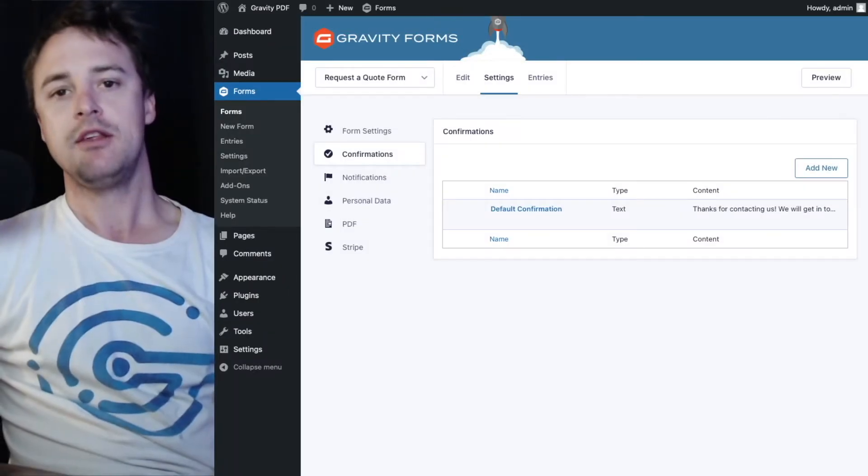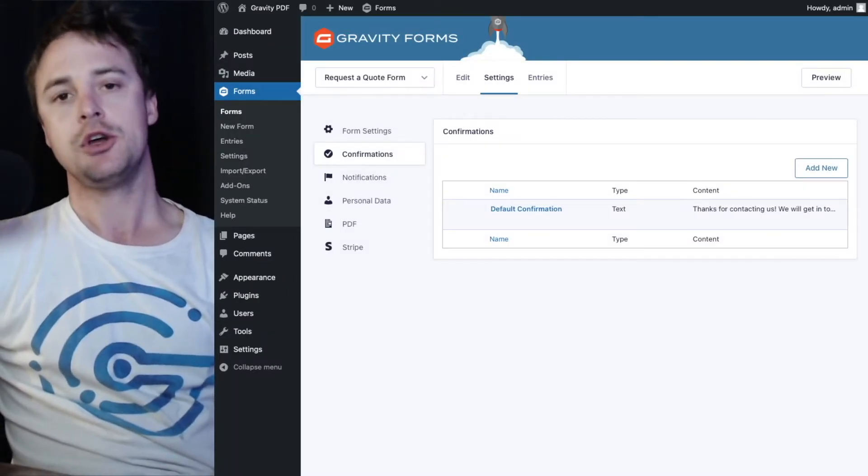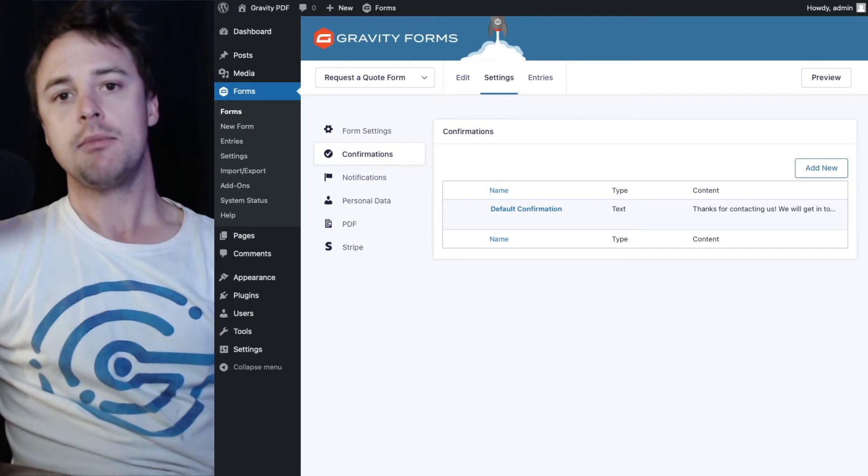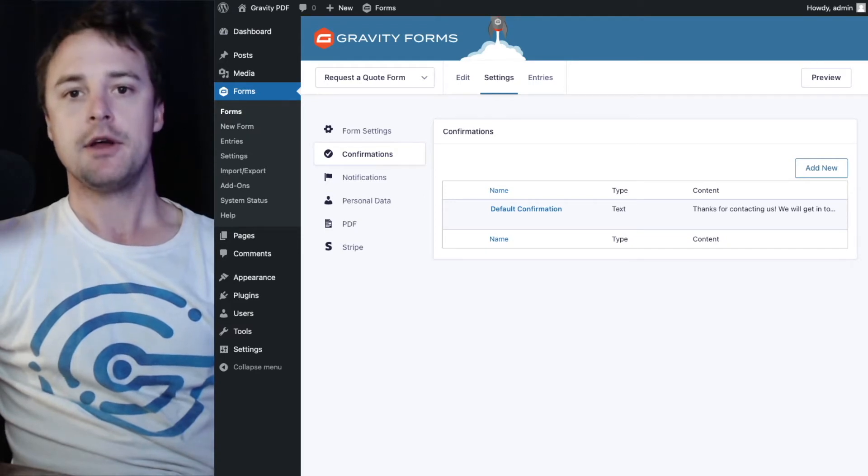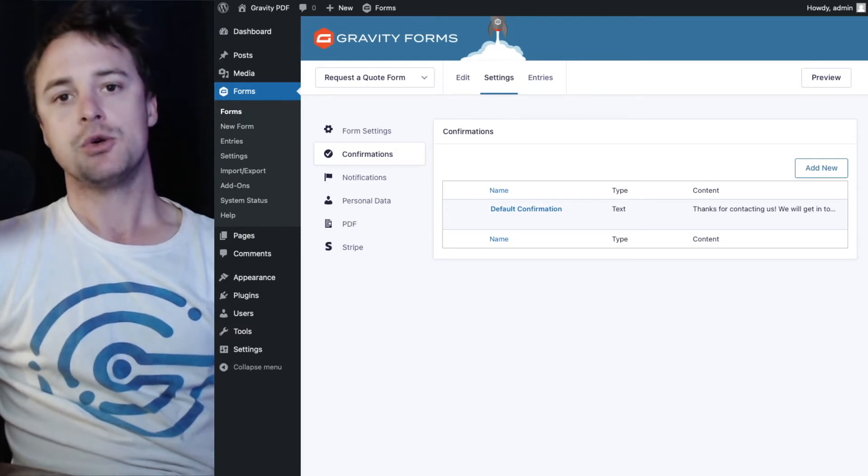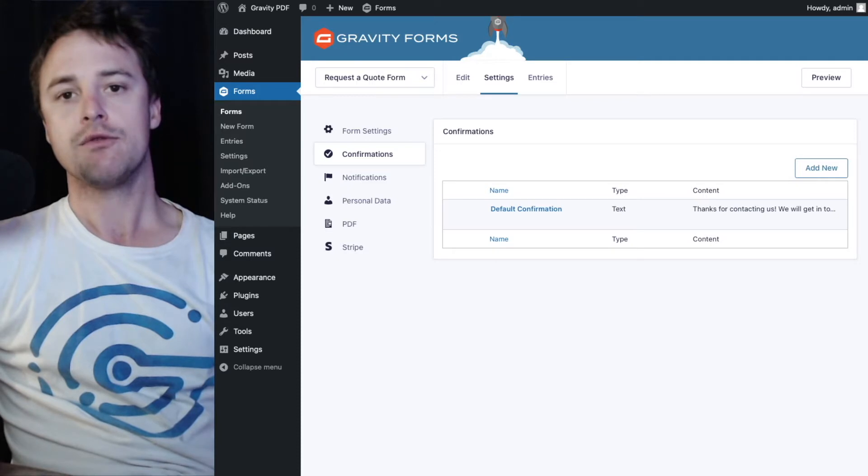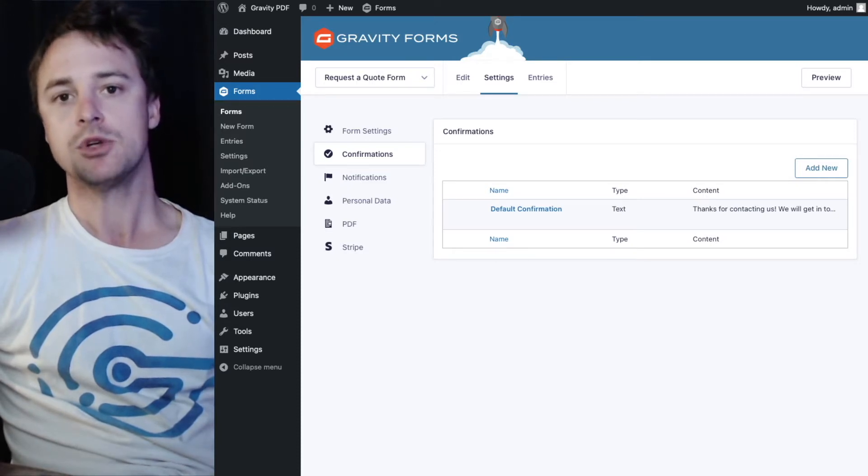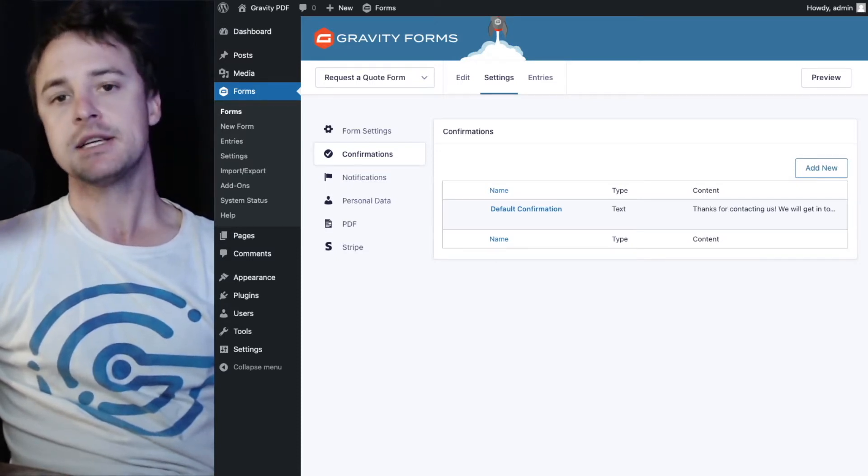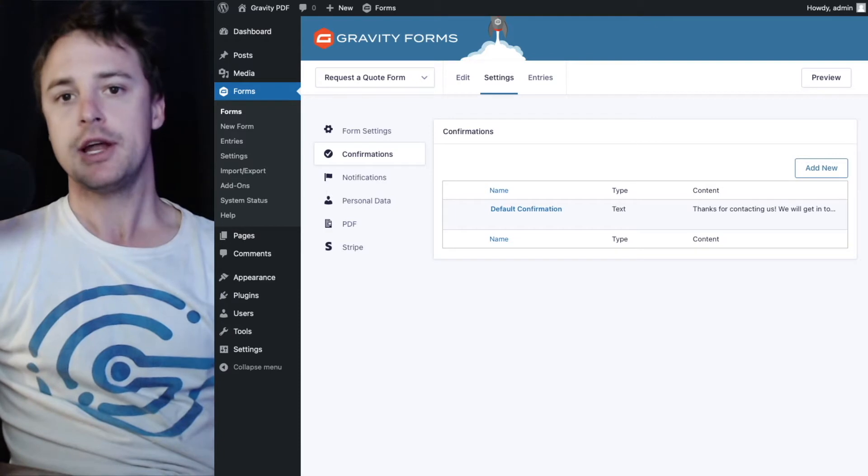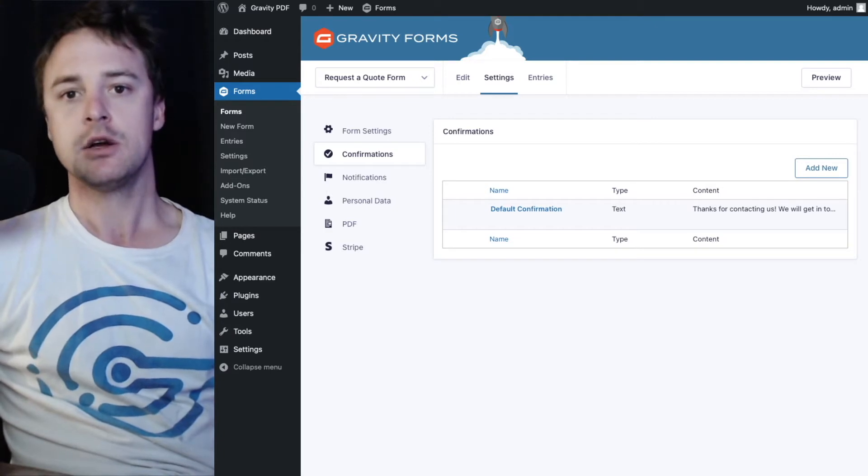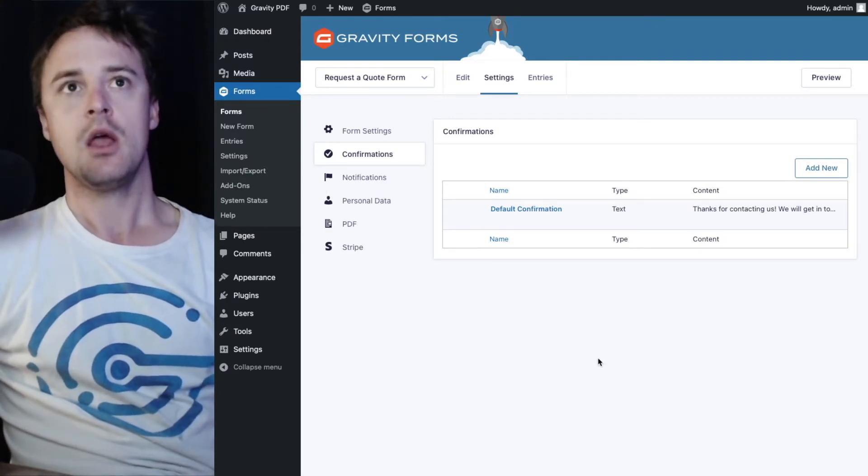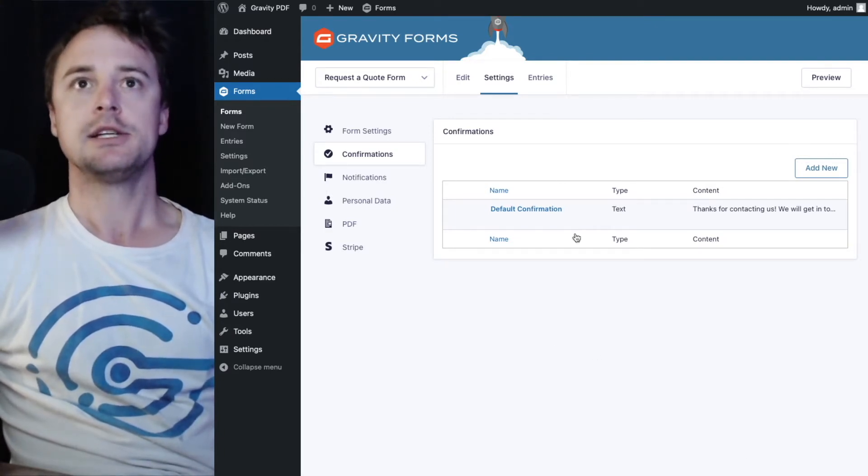Hi there. In this video I'm going to show you how you can use the Gravity PDF download shortcode with the three different confirmation types Gravity Forms offers: the text, page and redirect confirmation. So let's go take a look.